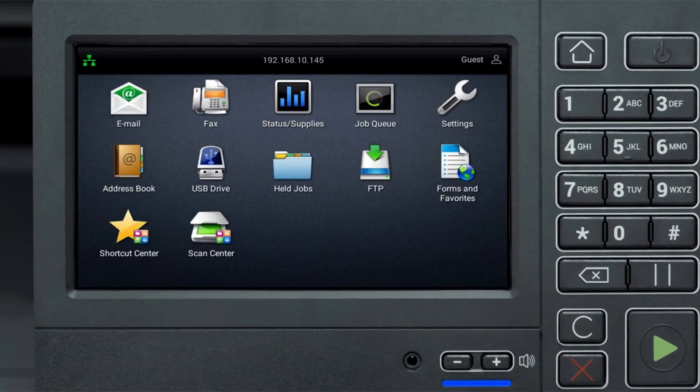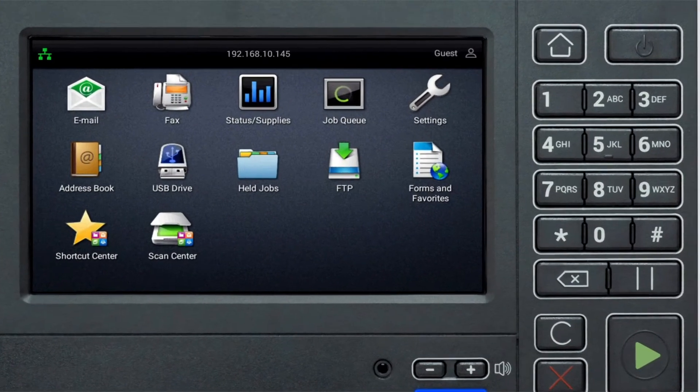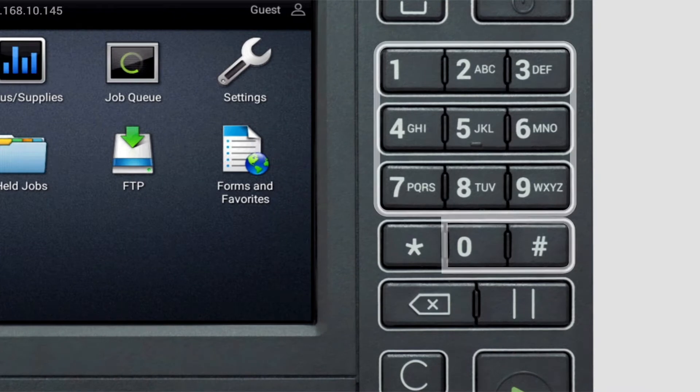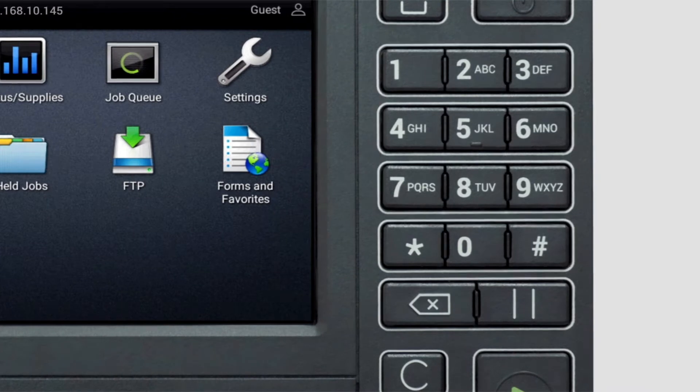Shortcuts lets you copy, fax, and scan using the numeric keypad. Create shortcuts of printer functions by pressing the number keys.